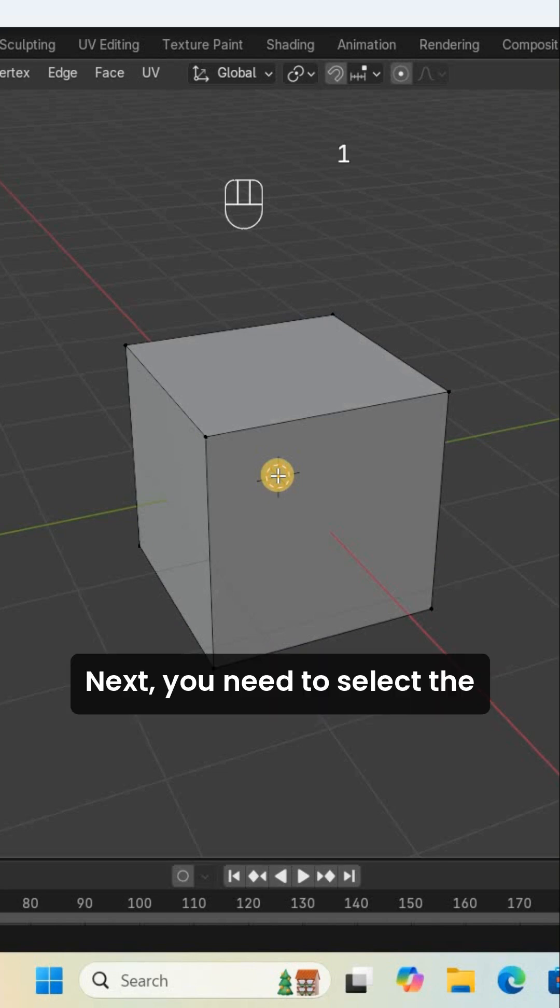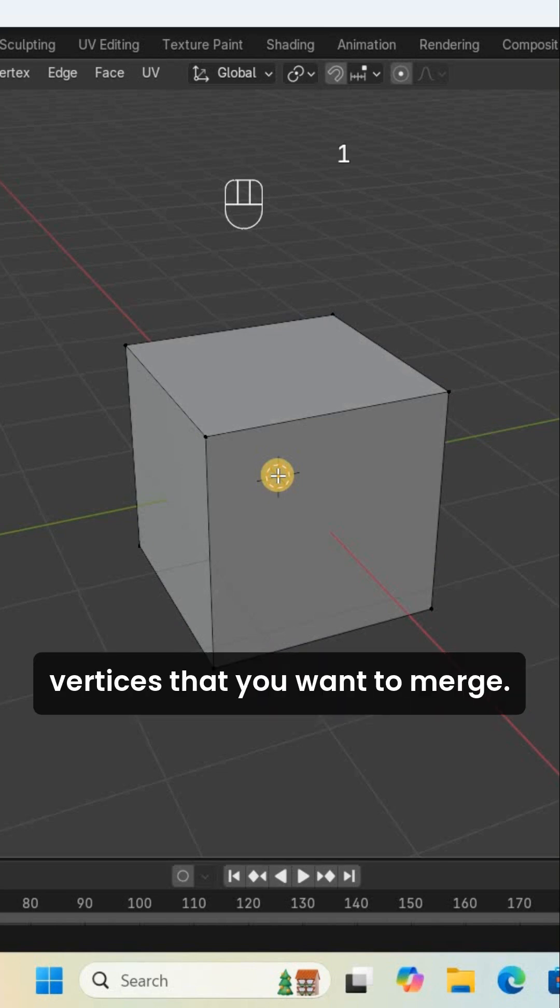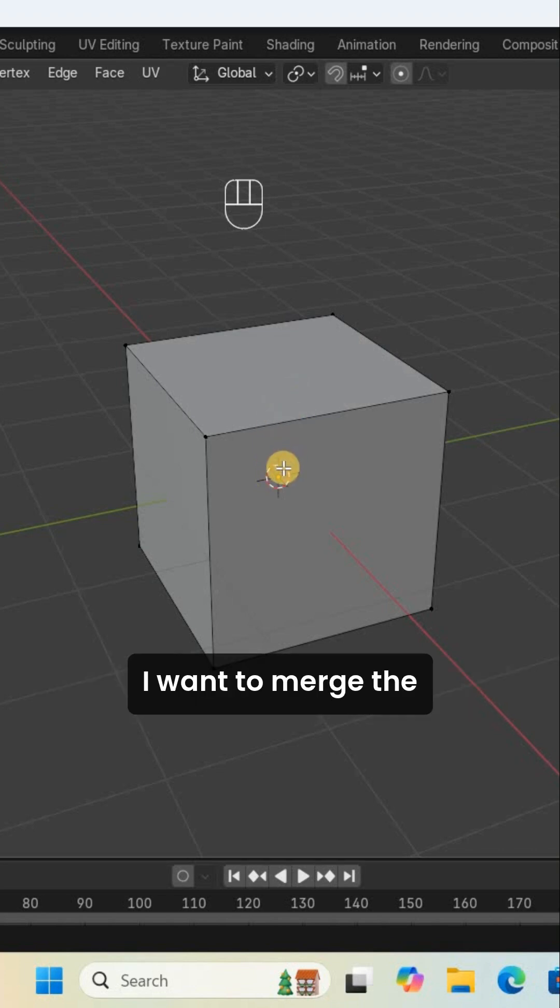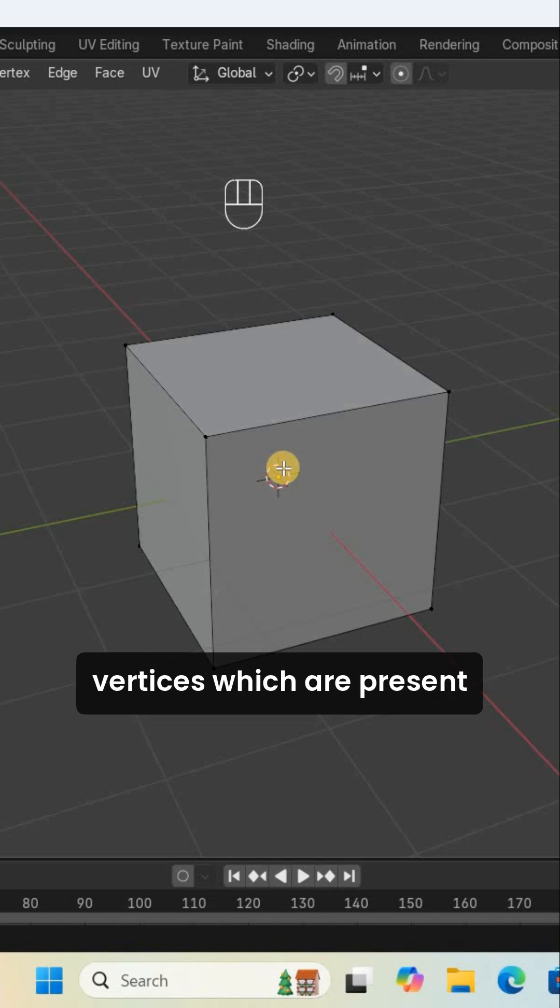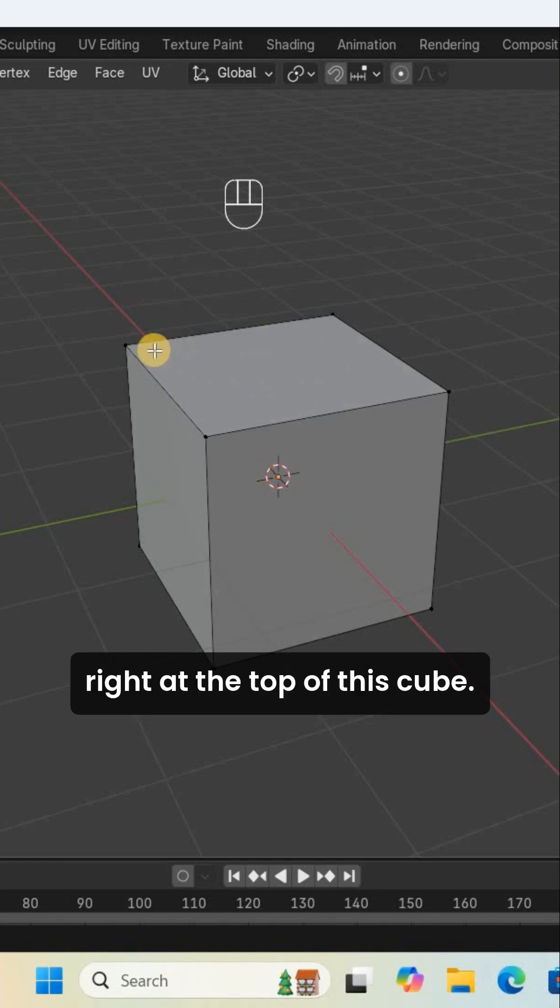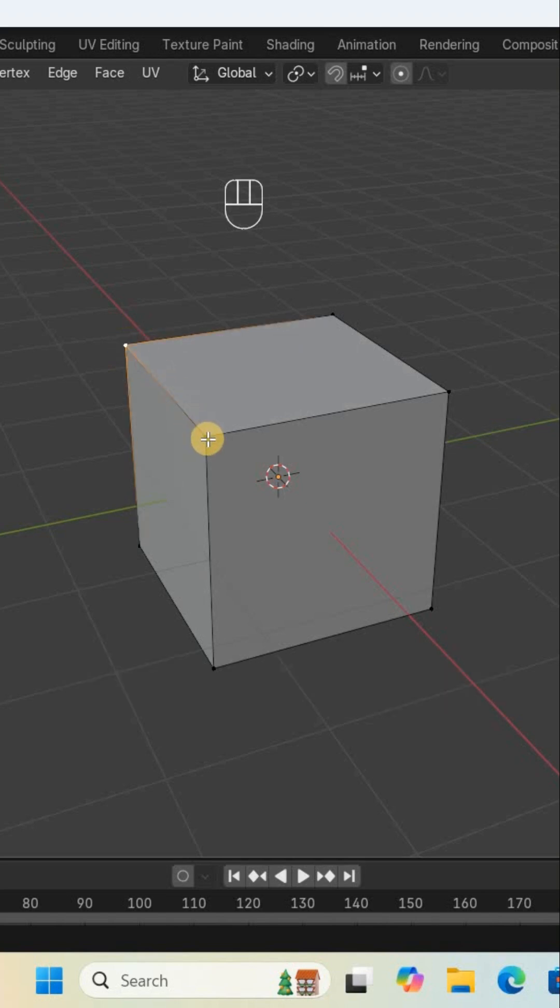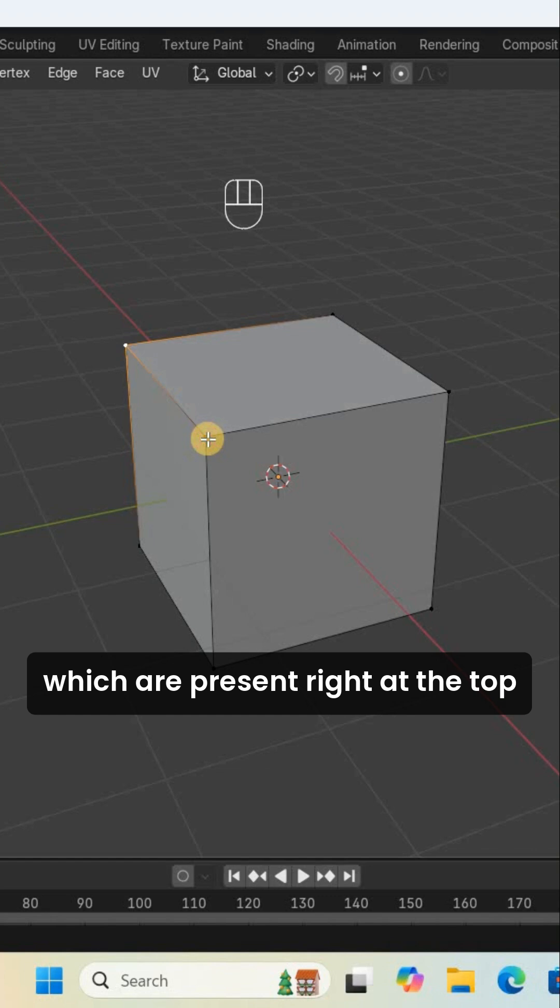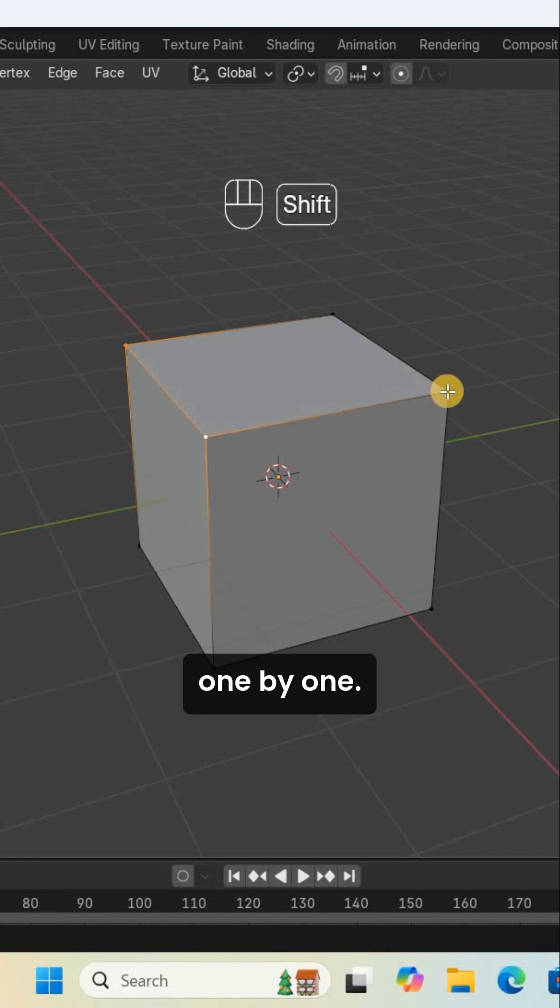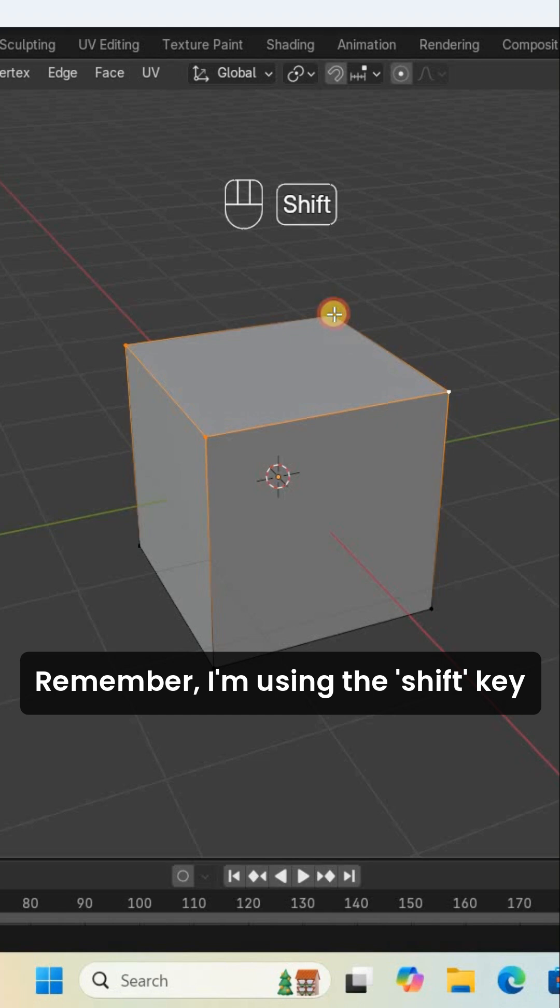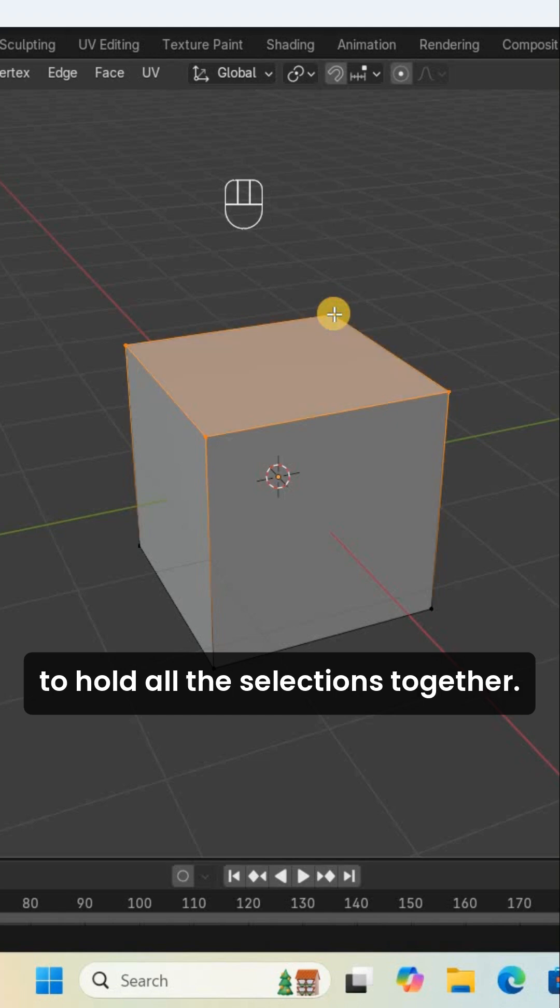Next, select the vertices you want to merge. For example, I want to merge the vertices at the top of this cube, so let me select all those vertices one by one. Remember, I'm using the Shift key to hold all the selections together.